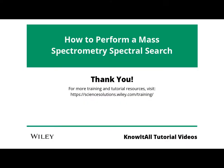Thank you for watching this video. For more information and more lessons, please view our tutorials on the Wiley Science Solutions website linked in the description of this video.